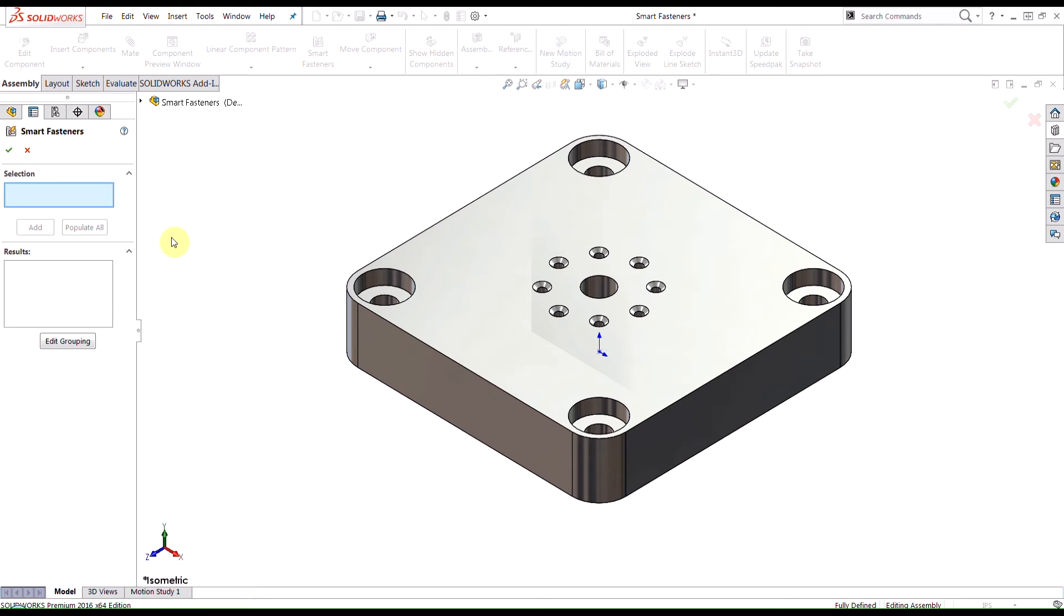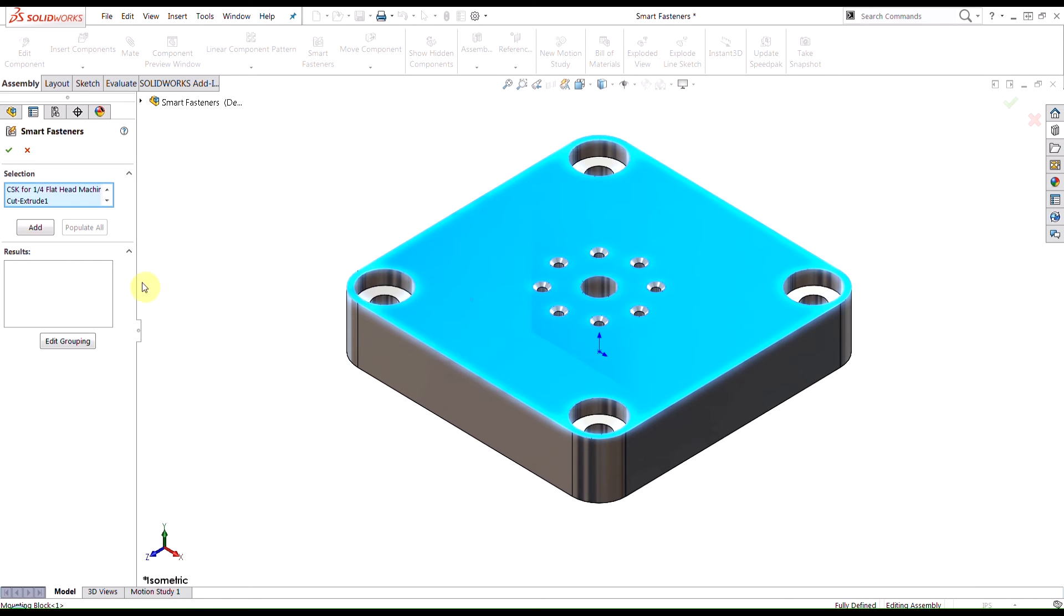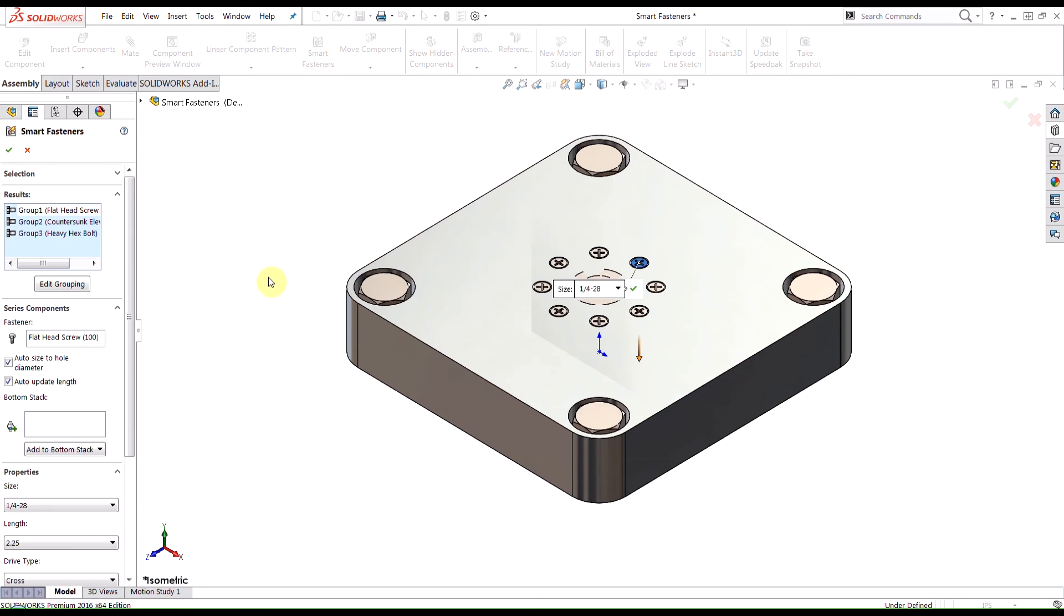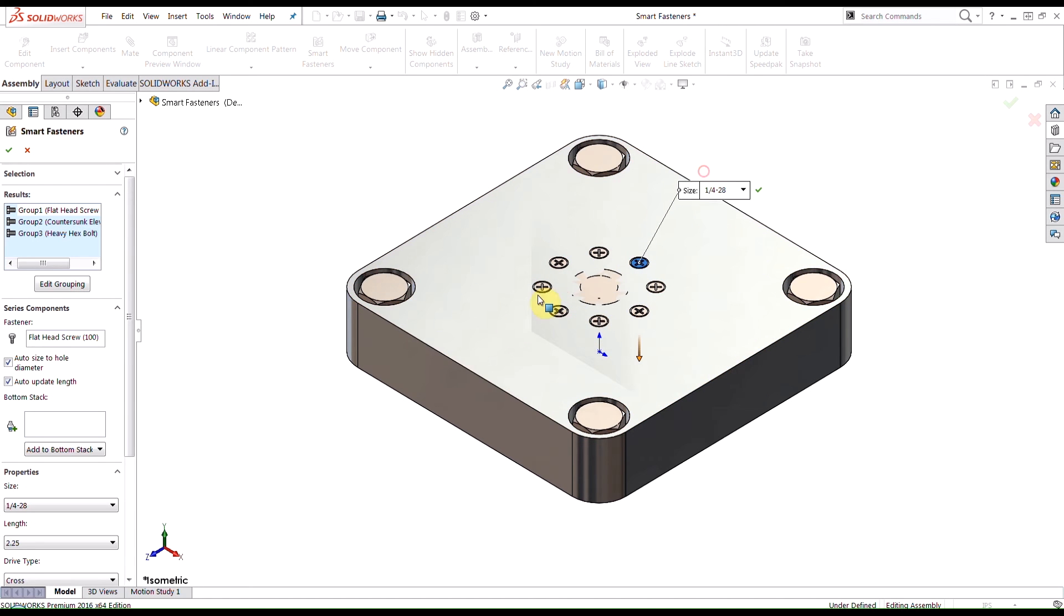These holes are created using the hole wizard, which is when you're creating different types of holes, you select what type of hole you're creating and the size for that. SolidWorks will automatically populate all the different fasteners it thinks would match the holes that you've created.